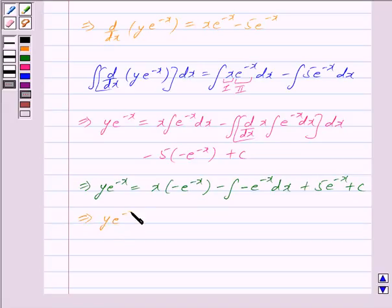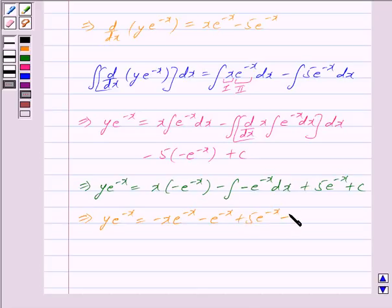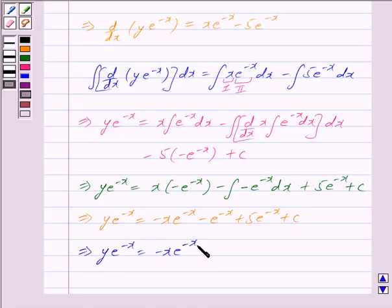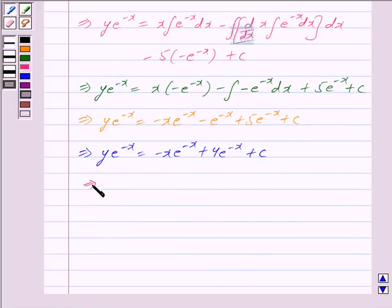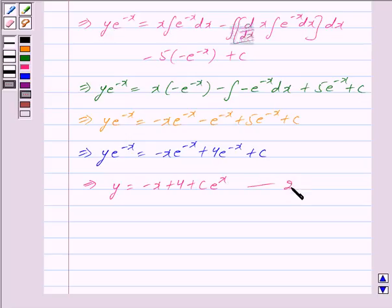This implies y · e^(−x) = −x · e^(−x) − e^(−x) + 5 · e^(−x) + C, which simplifies to y · e^(−x) = (−x + 4) · e^(−x) + C. Dividing both sides by e^(−x), we get y = −x + 4 + C · e^x. We mark this as equation 2.